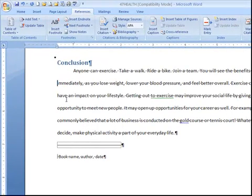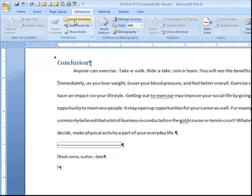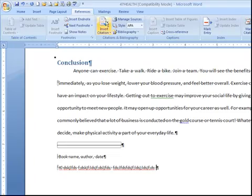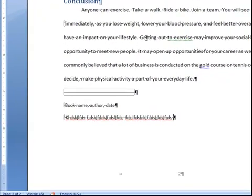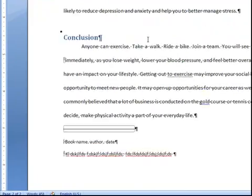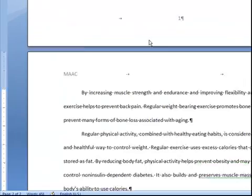I can put another endnote here. I'm just going to pretend that I'm typing. So now I have two endnotes. Next, a bookmark.